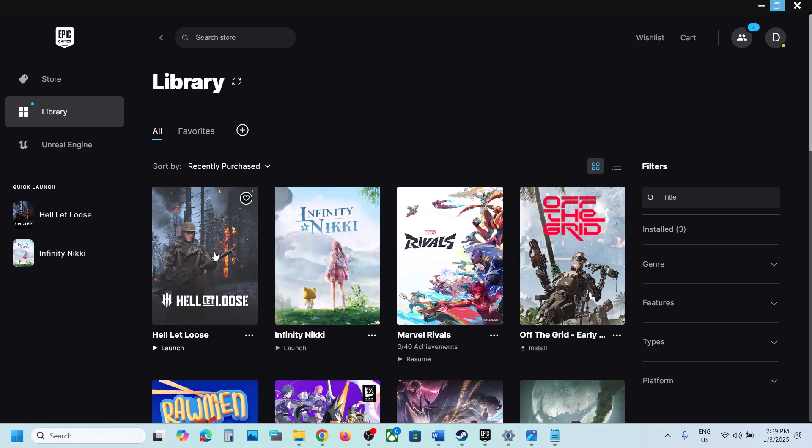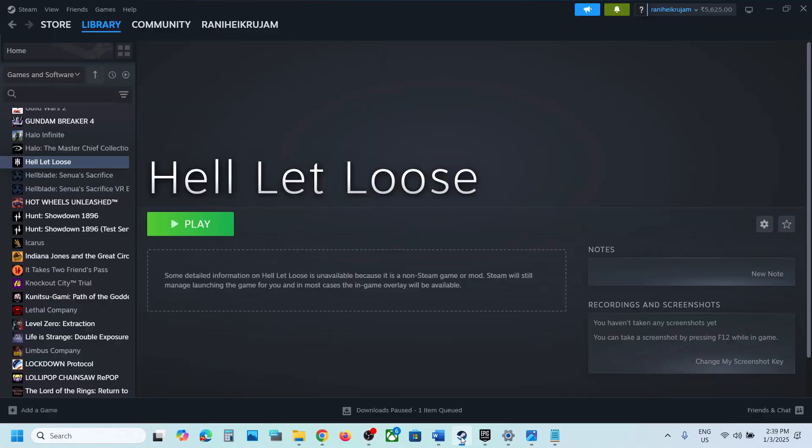Hello guys, welcome to my channel. Today in this video, I'm going to show you how to fix when audio is not working with a game on your Windows computer.